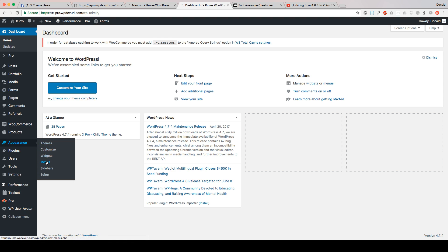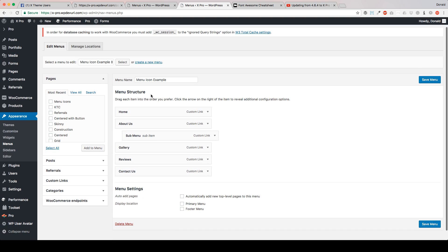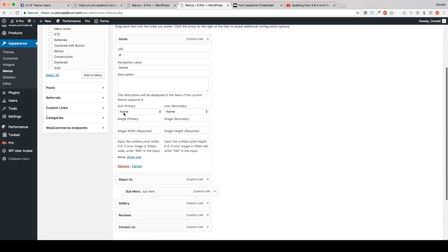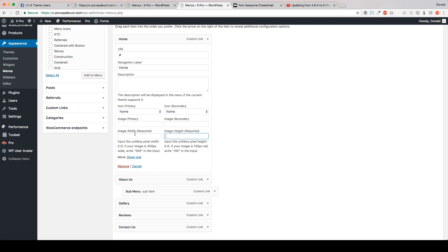So let's go back to our dashboard, underneath the menu section. Right here I've got my example menu. Underneath of our Home, the icon primary and the icon secondary is where you want to put your Font Awesome selections. The image primary and image secondary is where you're going to put the full URL address, including HTTP and everything, all the way down to the .png or .jpg file you want to use. If you're going to be using a custom image, you have to put the width without the .px as they state here. So if you have a 25 by 25 pixel image, you're just going to put 25 here.